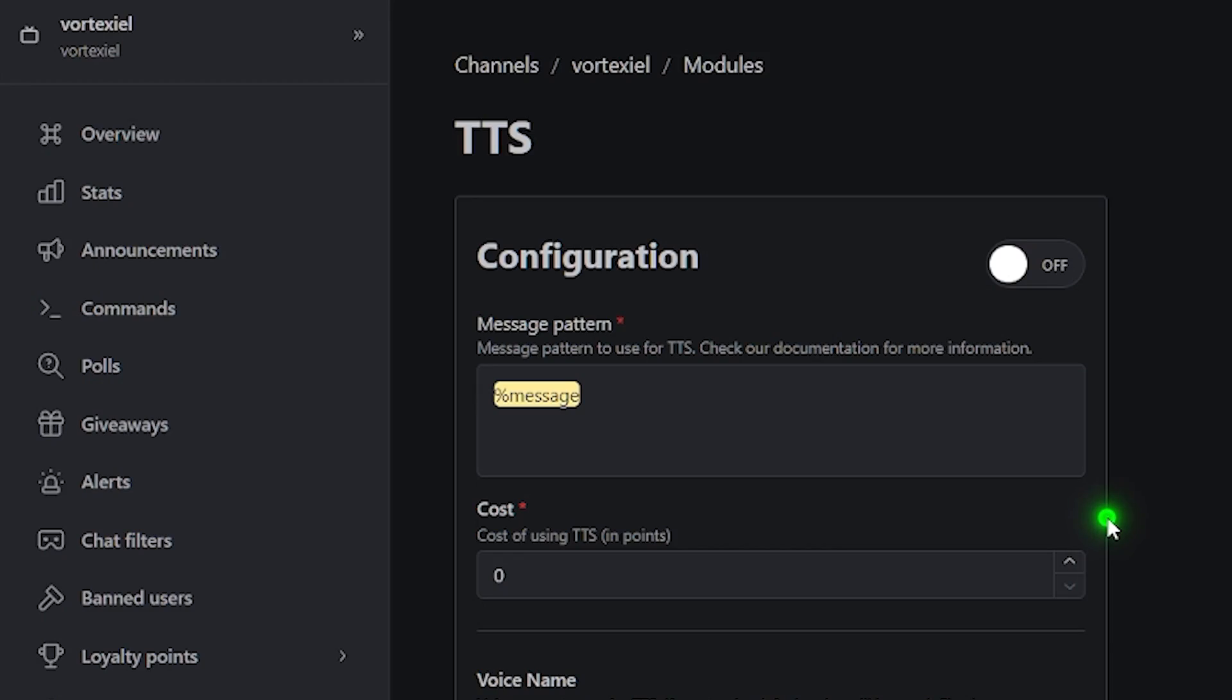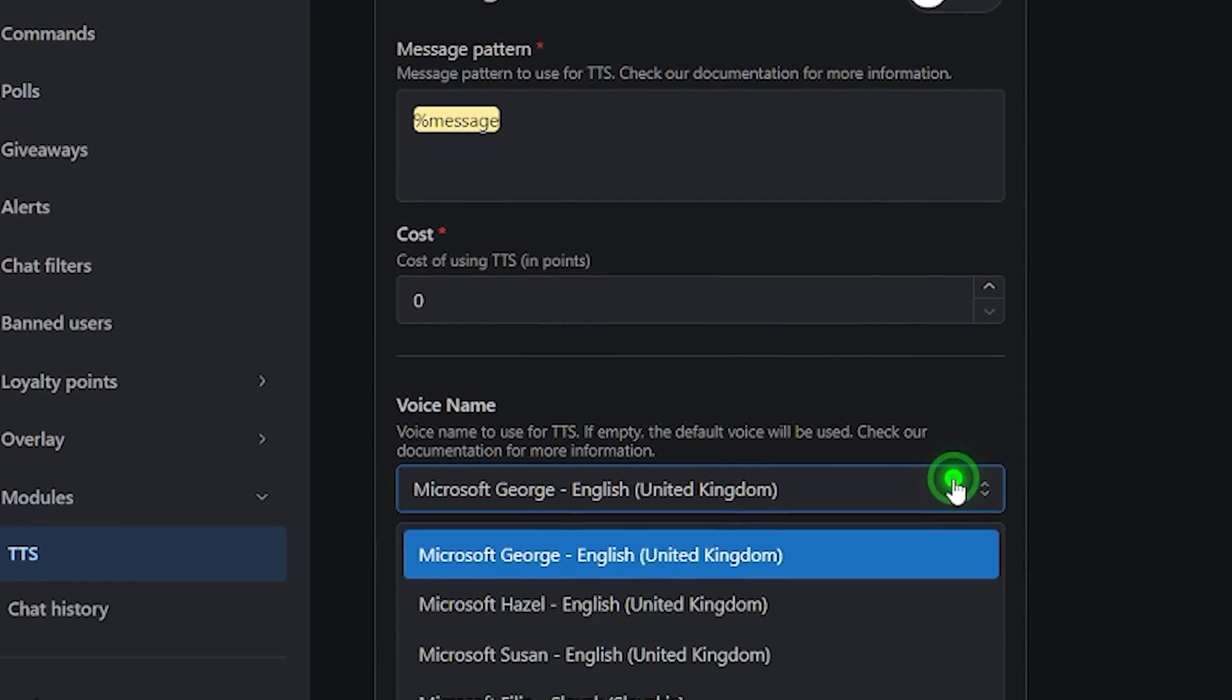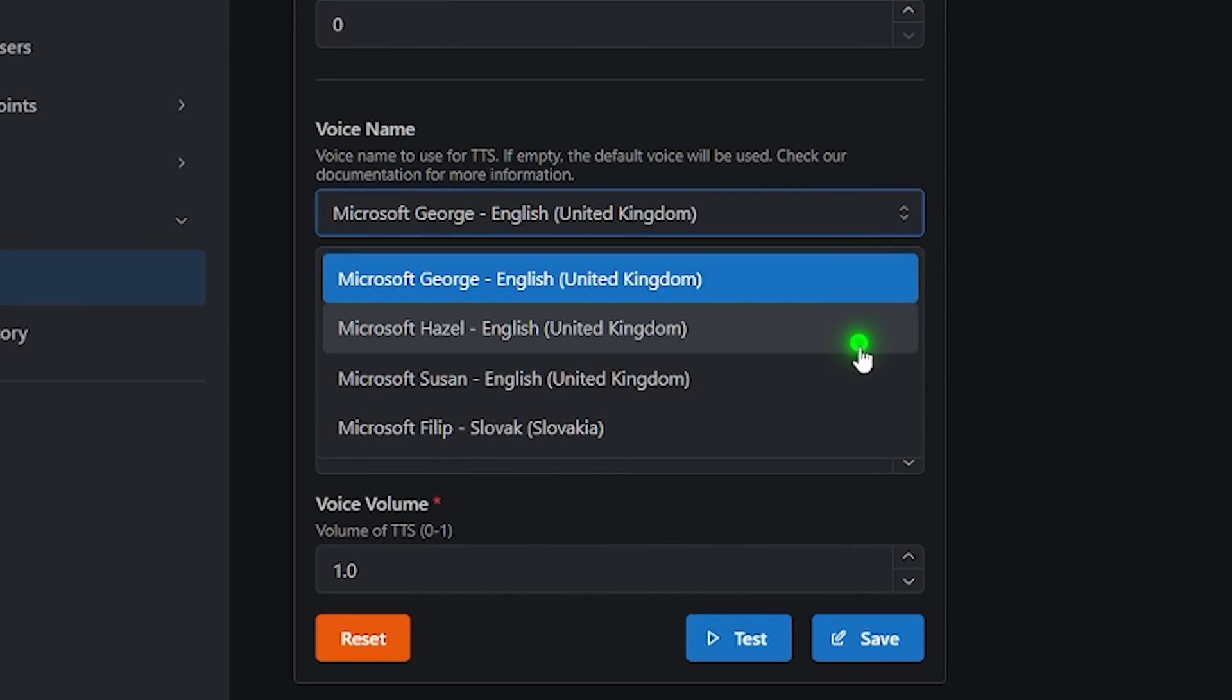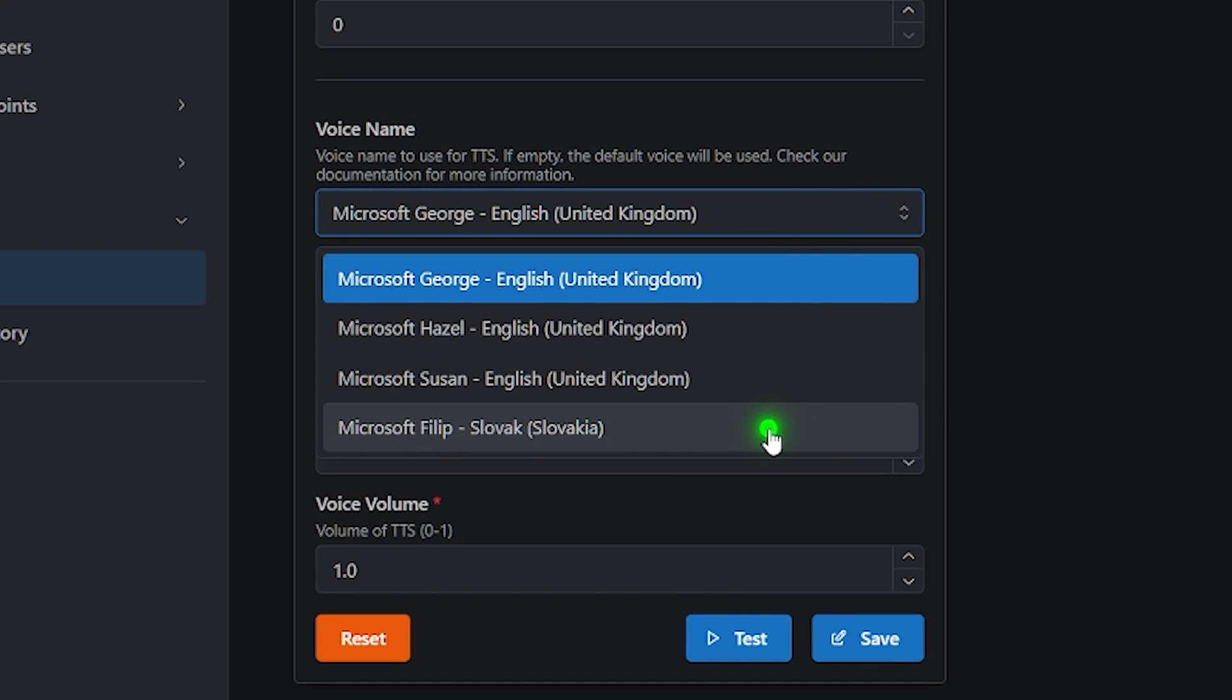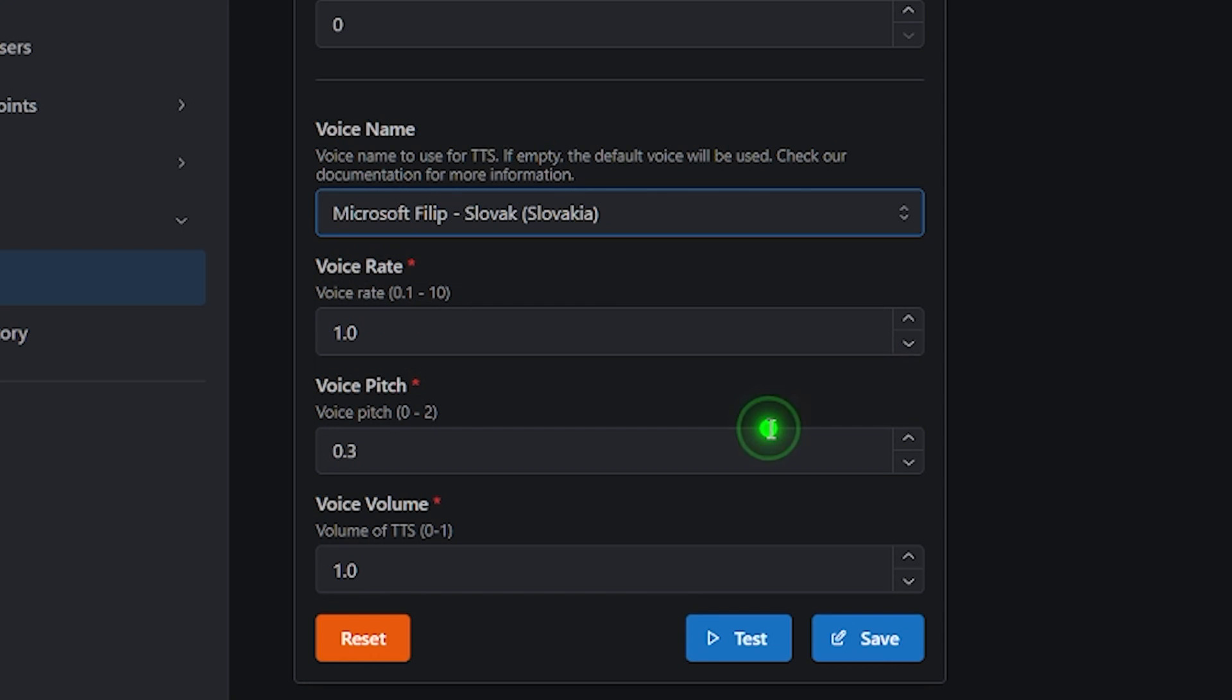If you leave the cost at zero, that means that anyone can use the command at any time without any restrictions. You can choose the voice in which you would like the messages to be read. Right now you can choose between three different English voices and surprisingly one Slovak voice. [TTS demo] So a little shoutout to Livebot developers. I don't know if some of you are Slovak, but I am Slovak personally, so this was a pretty interesting surprise. By the way, fuck this country.